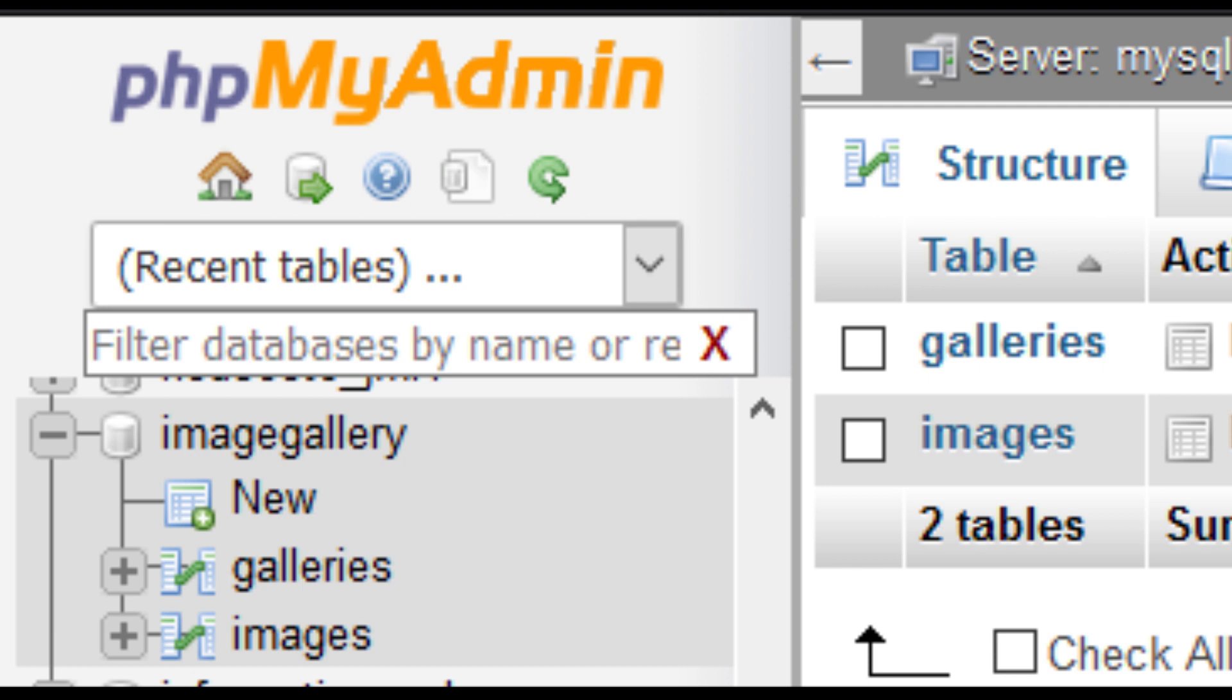In preparation for our tutorial we need to create two database tables. How to create the database and associated tables is outside the scope of this tutorial. The most common database program is PHP MyAdmin.